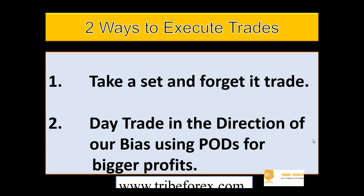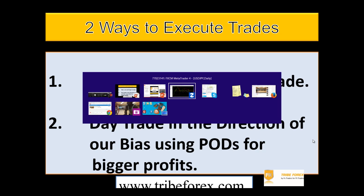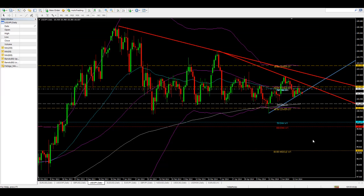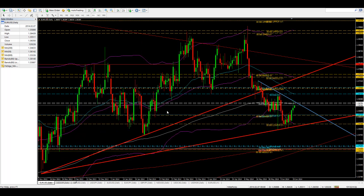Very straightforward, utilizing our pods. If you don't know what a pod is, go to tribeforex.com — we have training there for that. So let's go ahead and take a look at the market. I'm going to start with the euro dollar and do just basic chart analysis here.